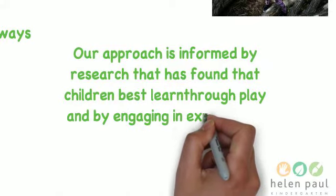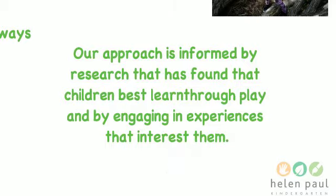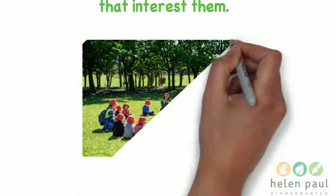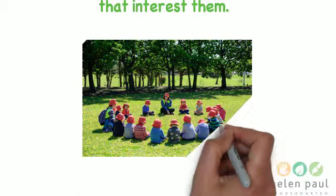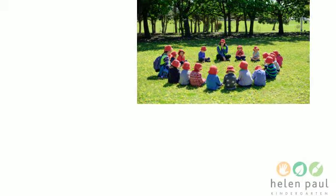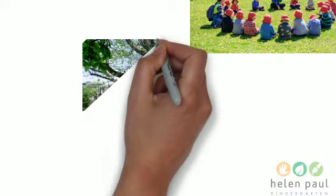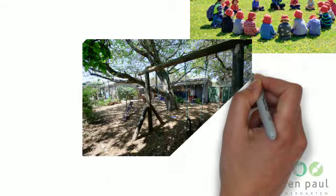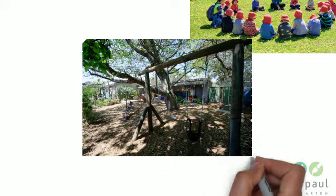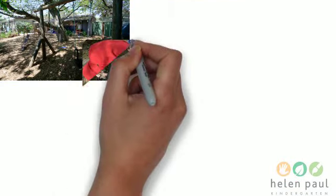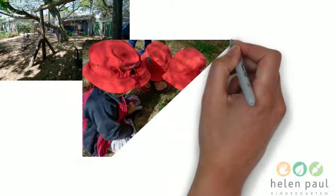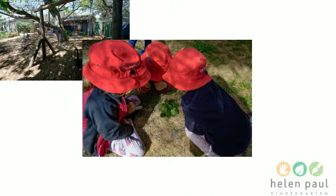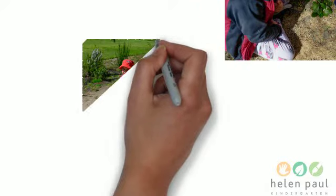We're very intentional in how we plan our spaces, and the reason we allow the children to choose is their childhood is for a very short time and they are going to be in a more structured environment moving forward. So we want to maximize the time that they get to choose what they want to do. So it's individual learning and understanding that children learn and express themselves in different ways.